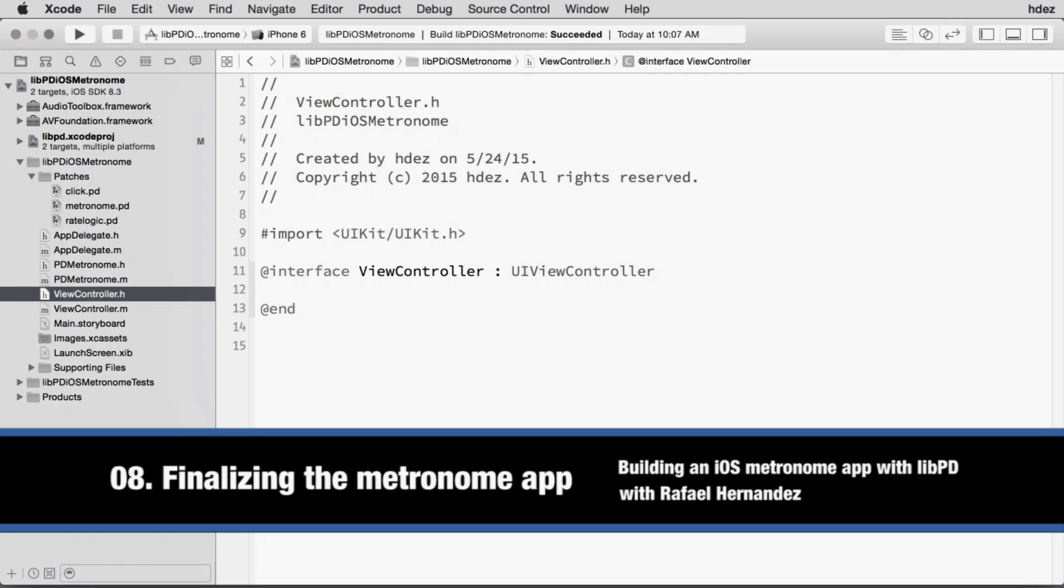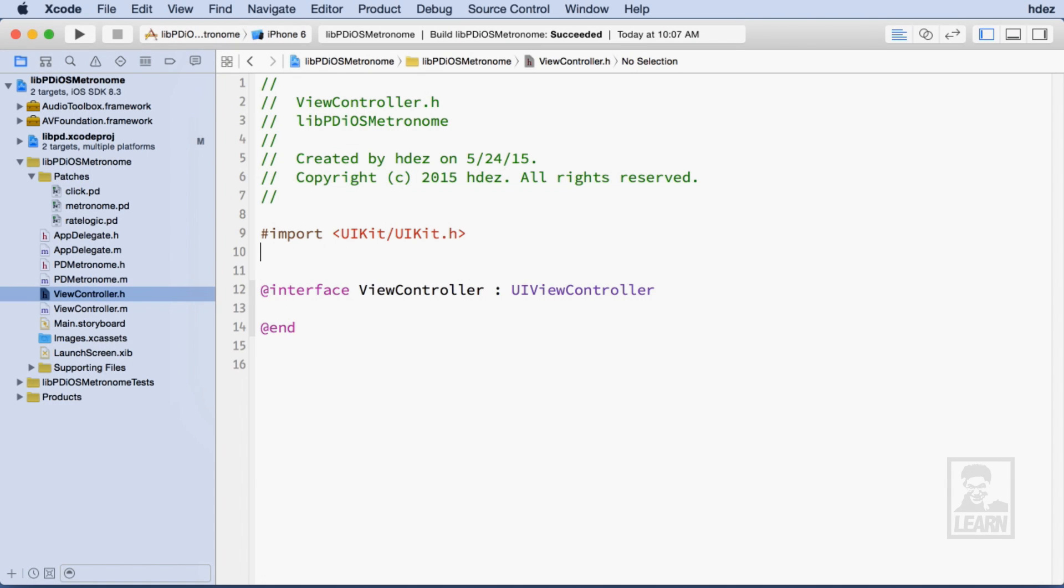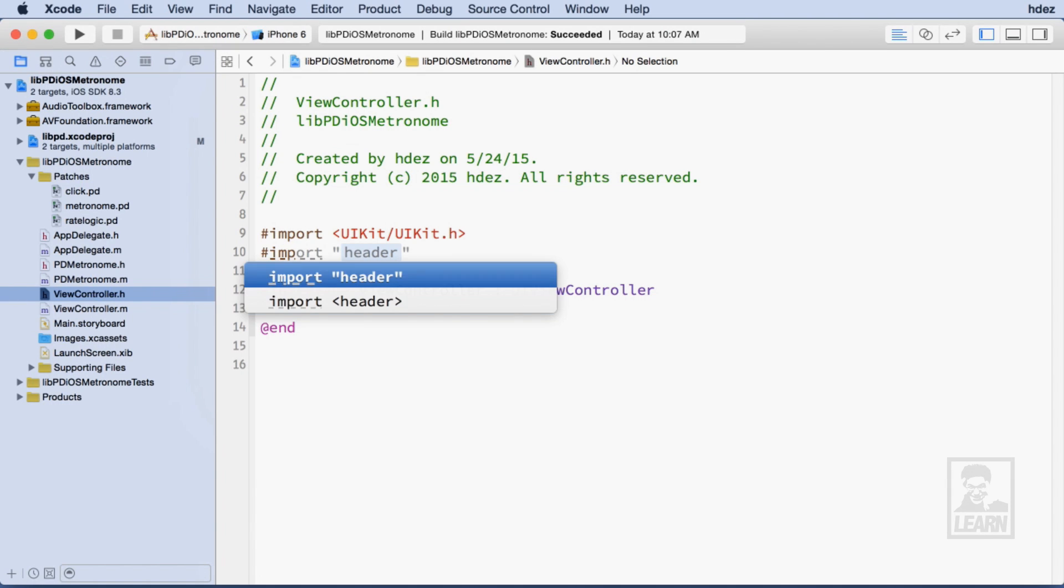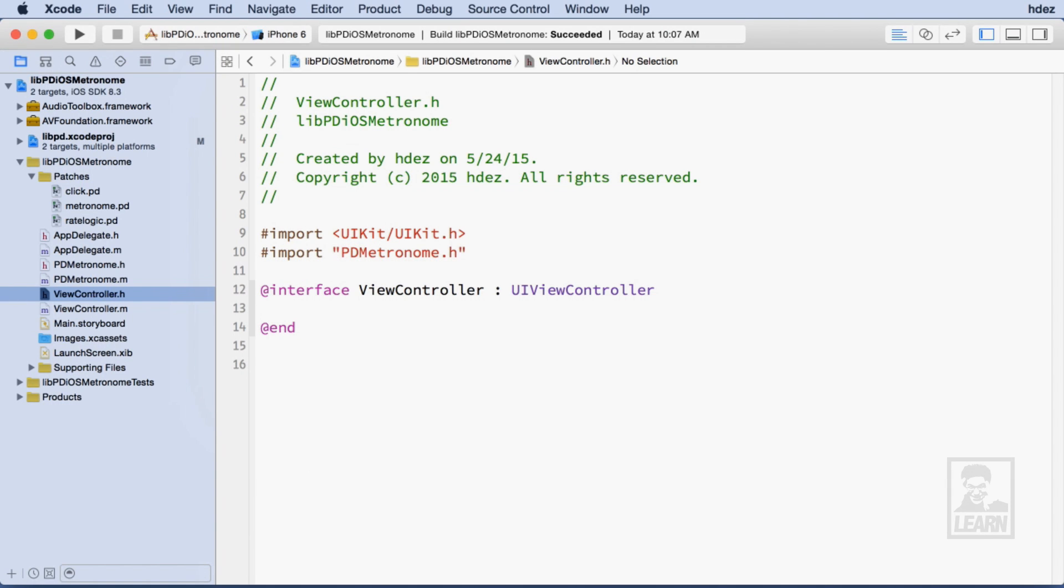The last step to creating the iOS Metronome app is to import the PD Metronome class and create an instance of it in the ViewController. Within ViewController.h, I'll import the PD Metronome class that I created earlier.